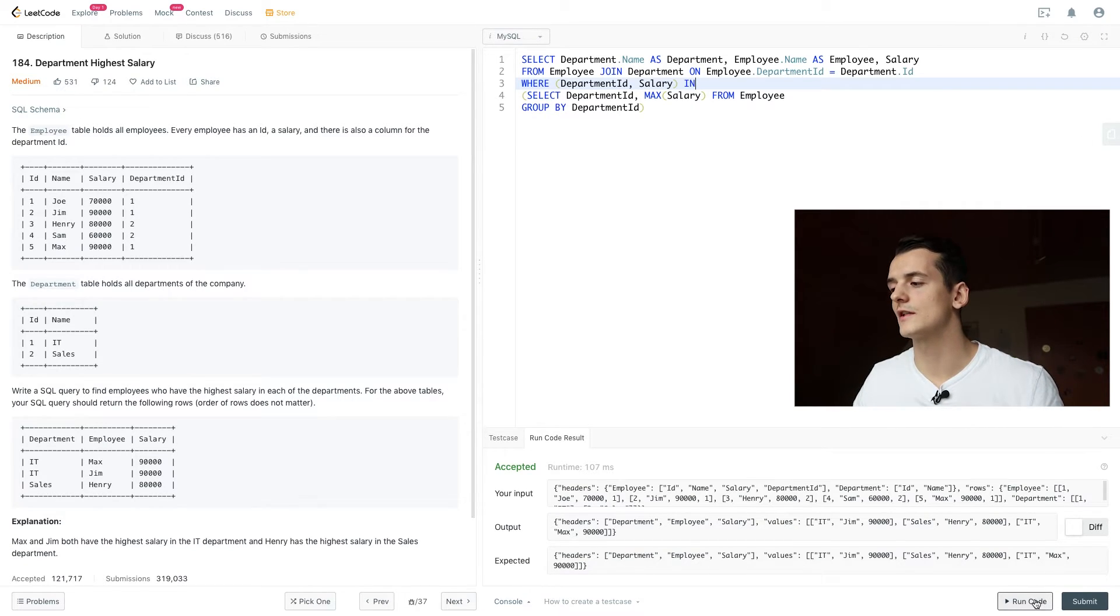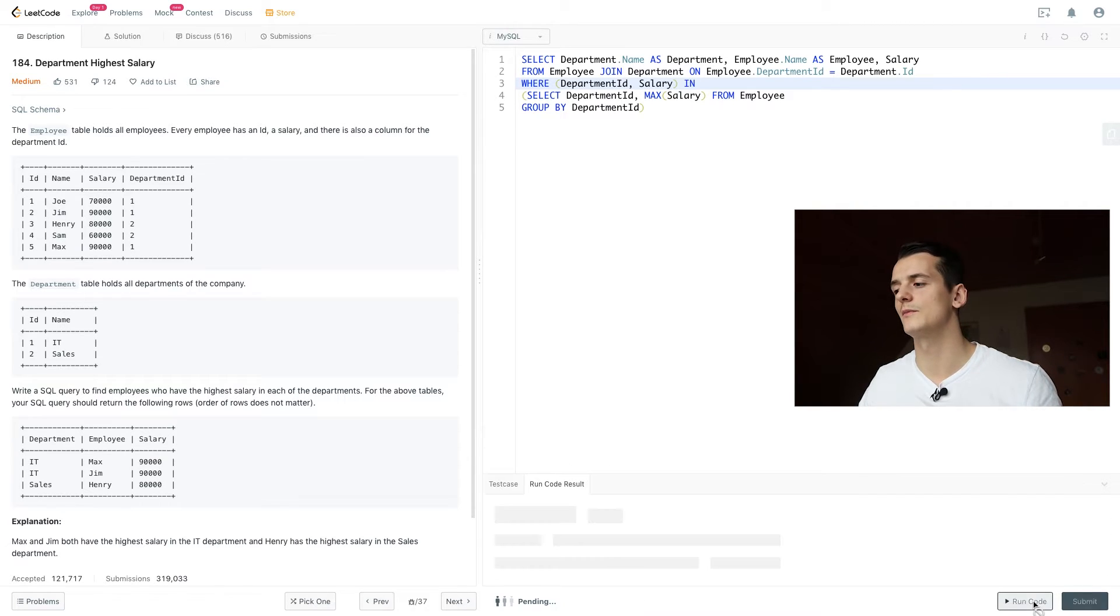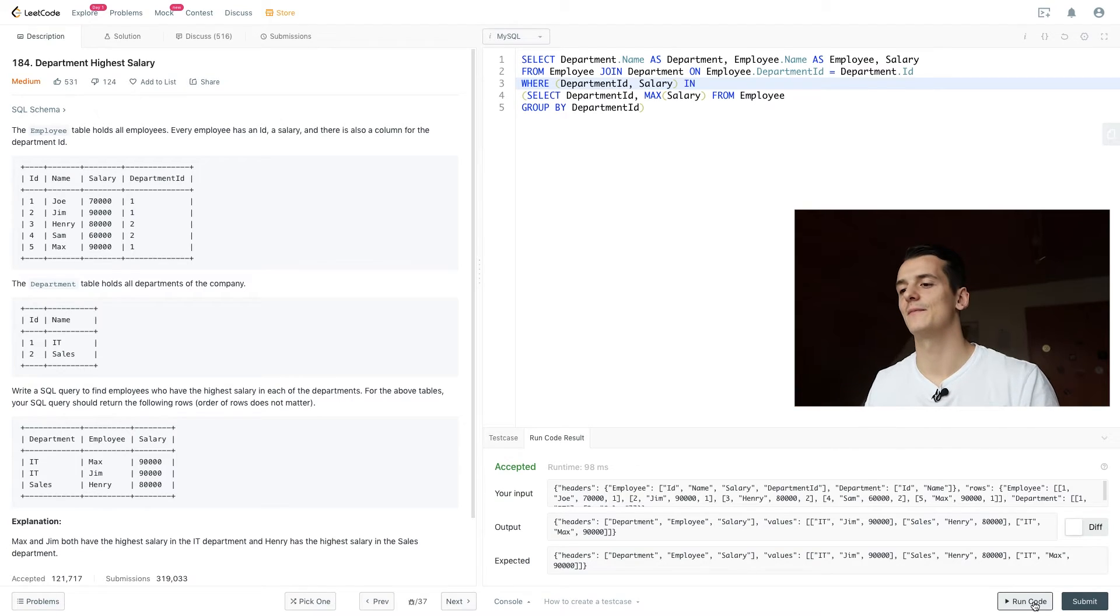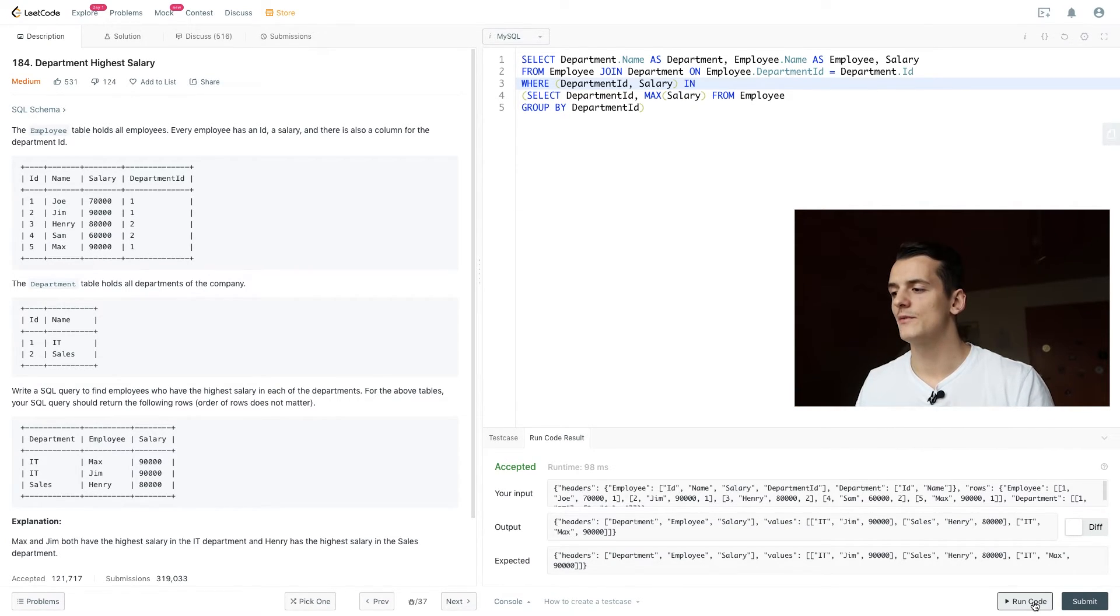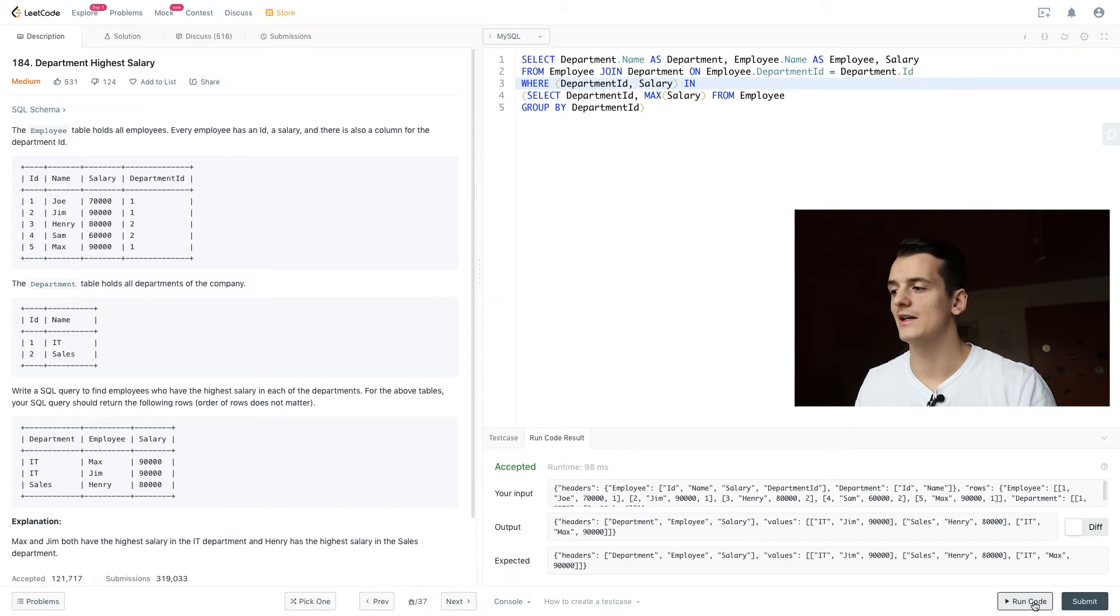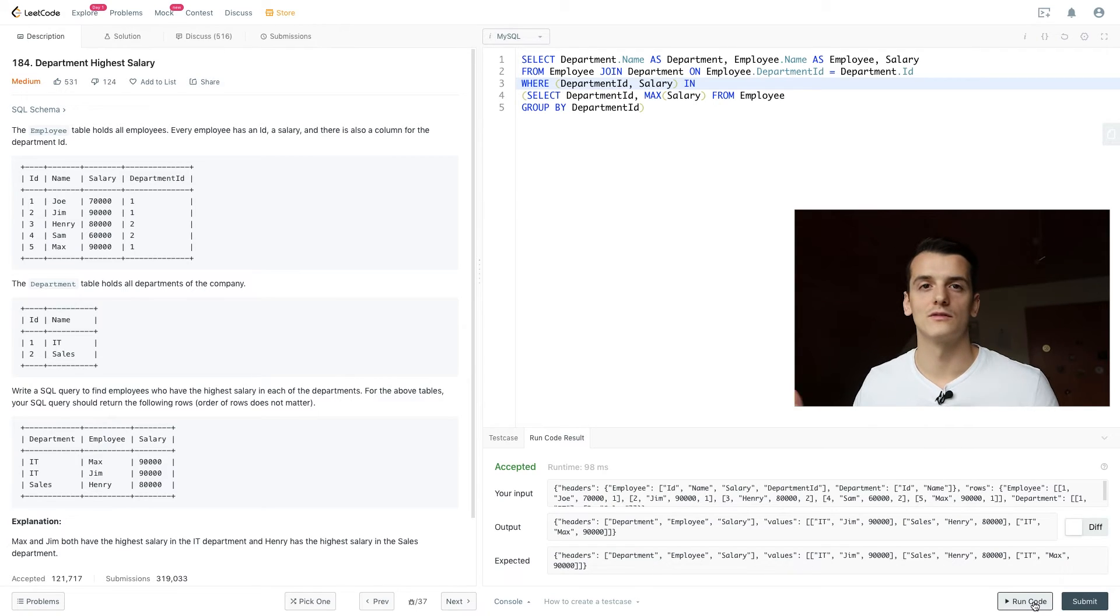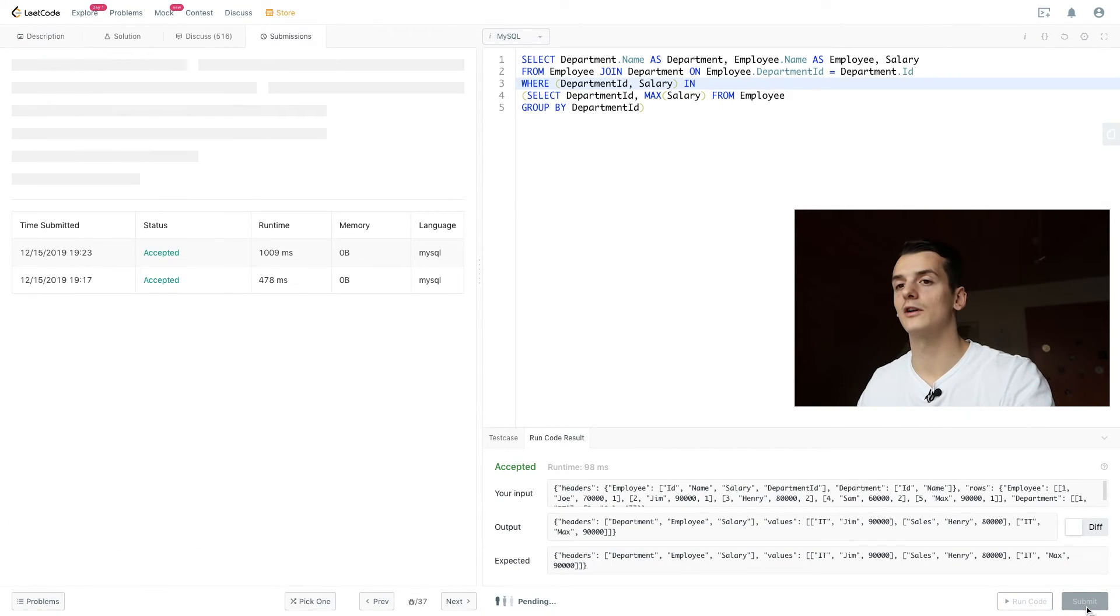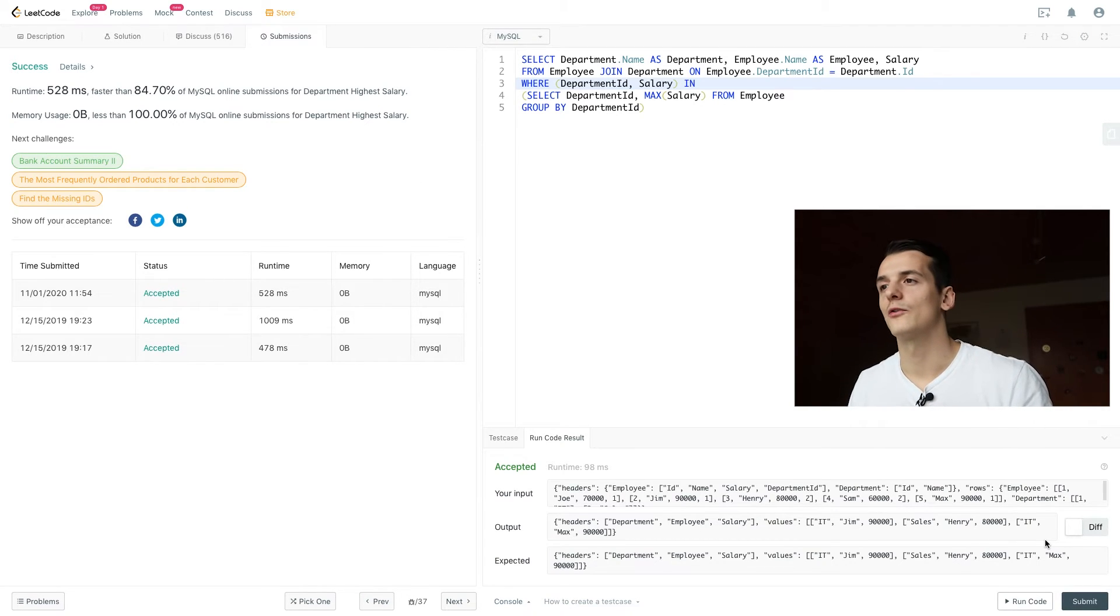So that is the syntax we use in MySQL, might be slightly different for other SQL dialects. But if you run that code, we get the exact output that we should produce: IT Jim, sales Henry, IT Max. As you can see, it's not ordered, but that is also not required. So if you submit that query, we actually get an accepted output already.